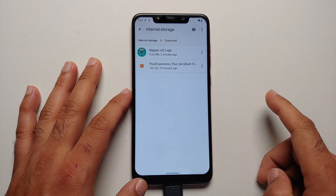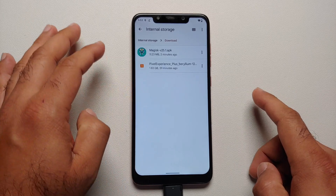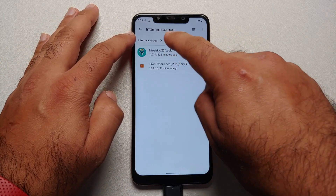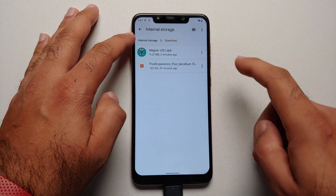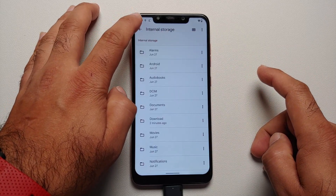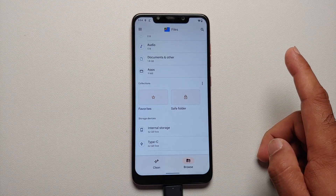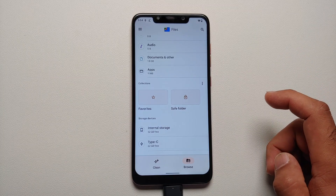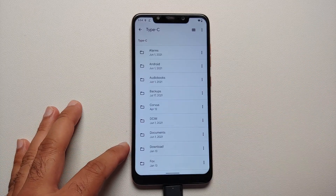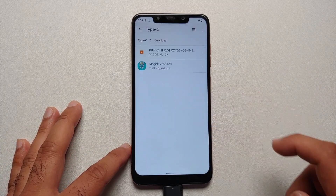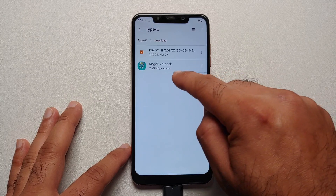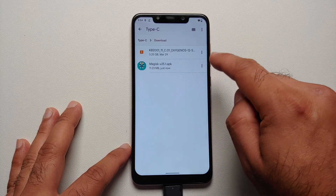The file has been copied successfully to our USB OTG drive. Go back to the main page of the Files application, go into Type C, and then into the Download folder. Here it is — the Magisk APK is present on the USB OTG drive.